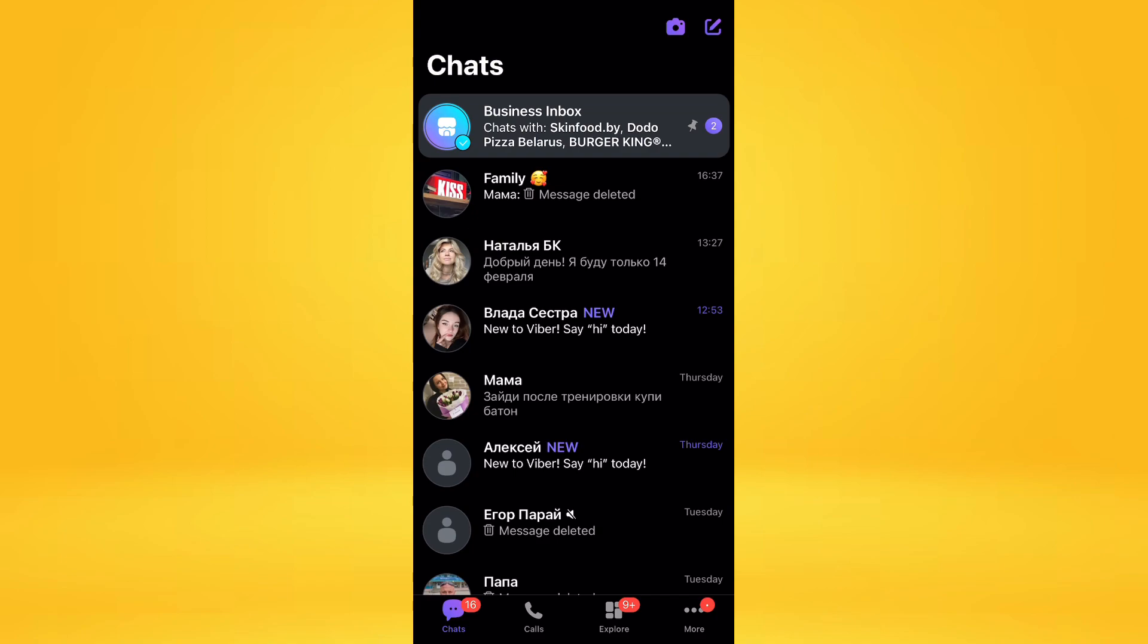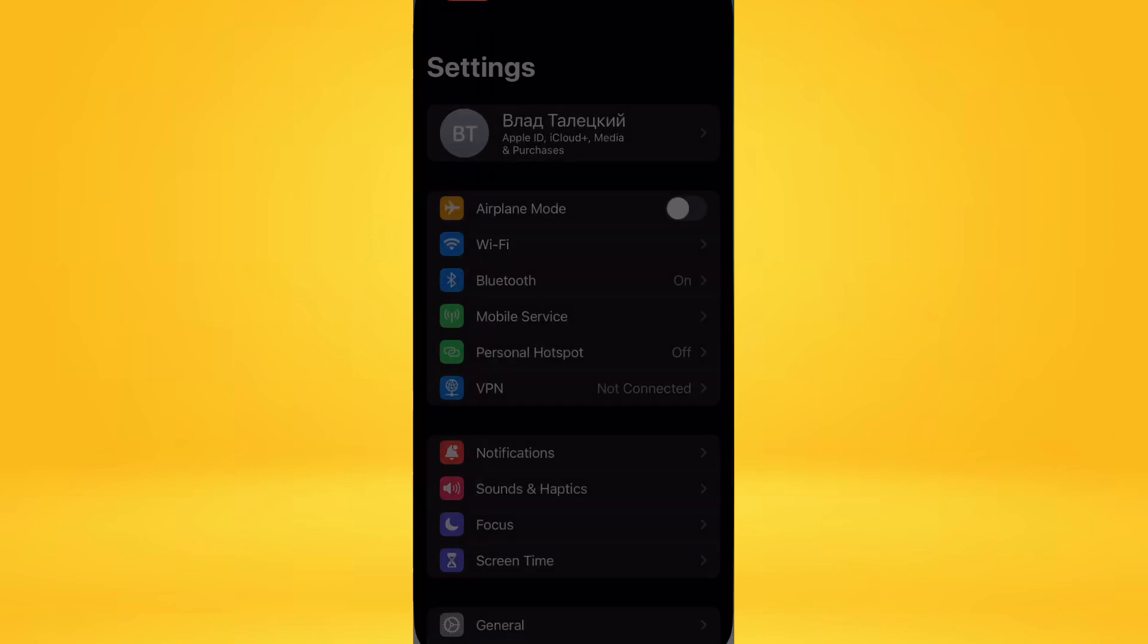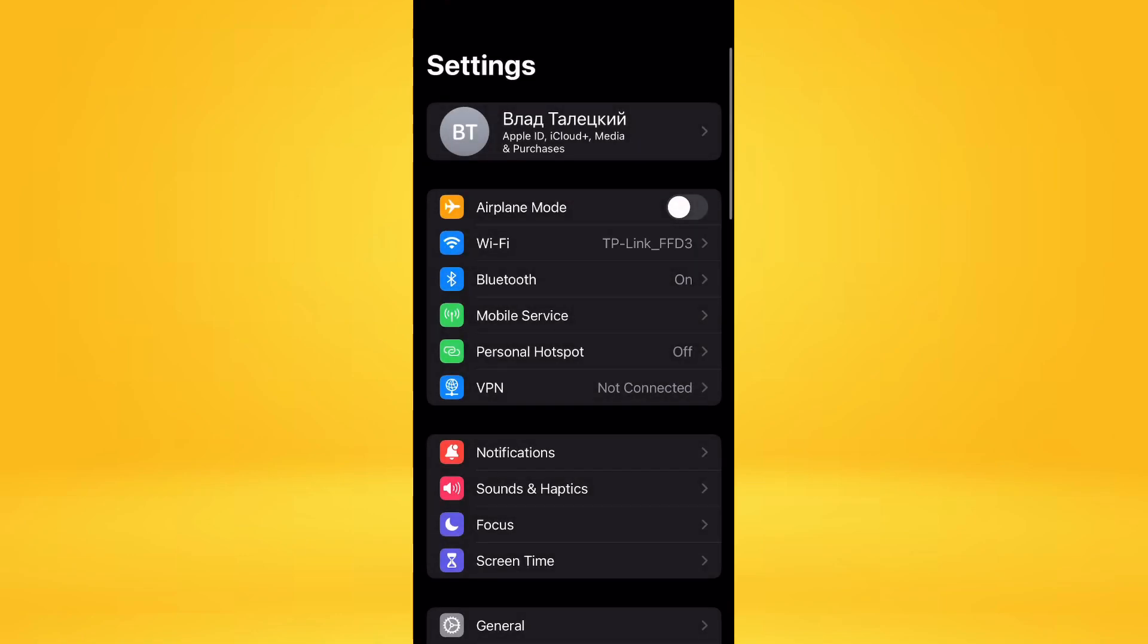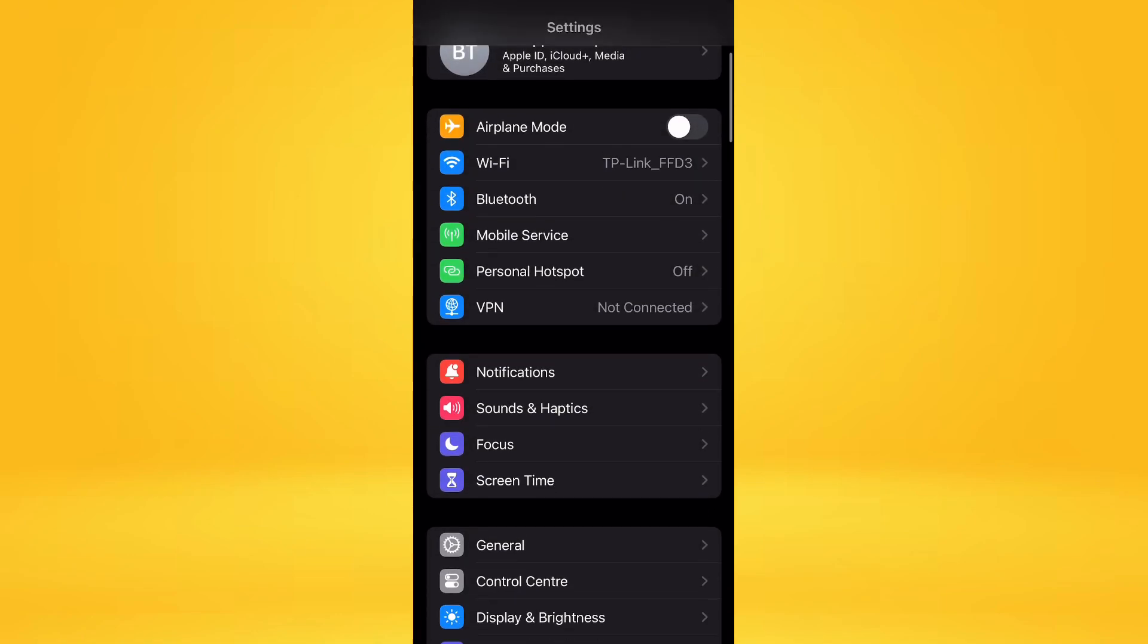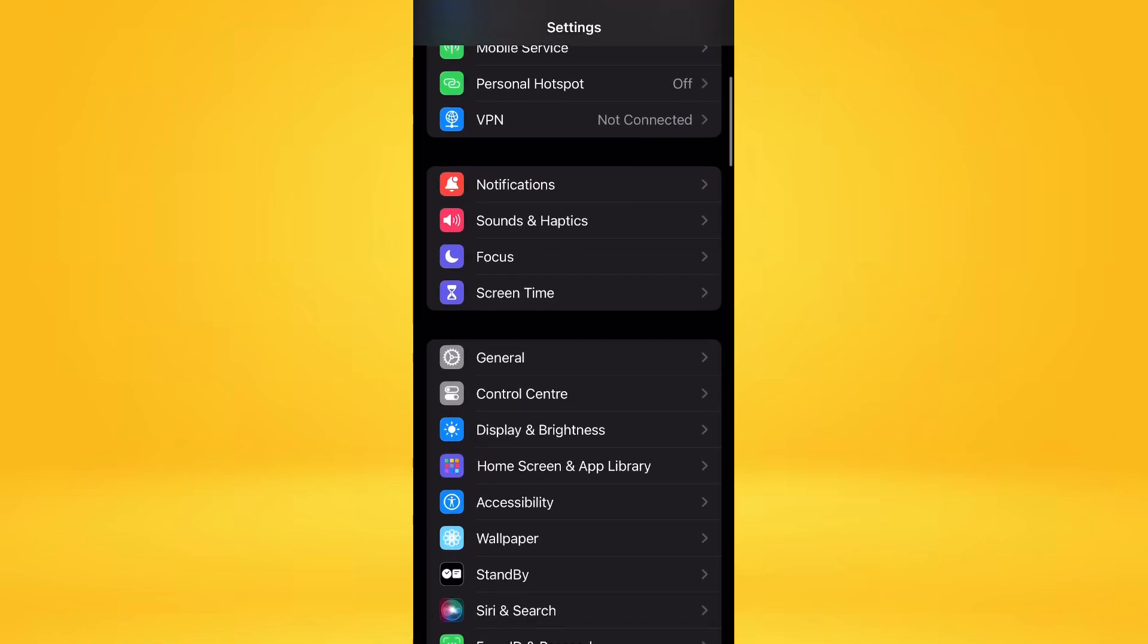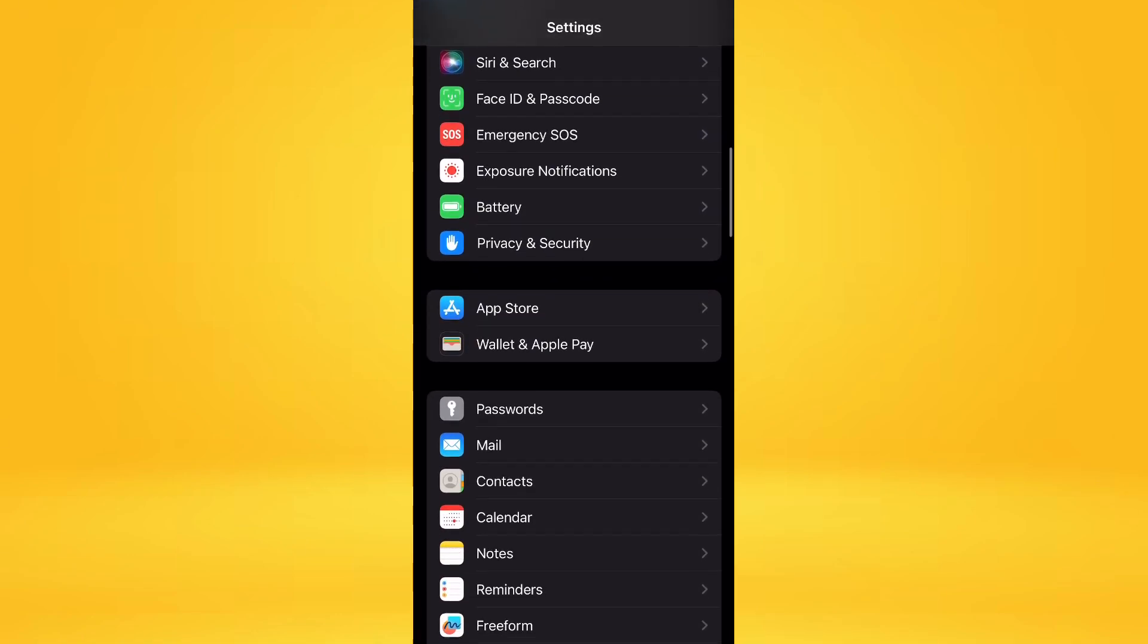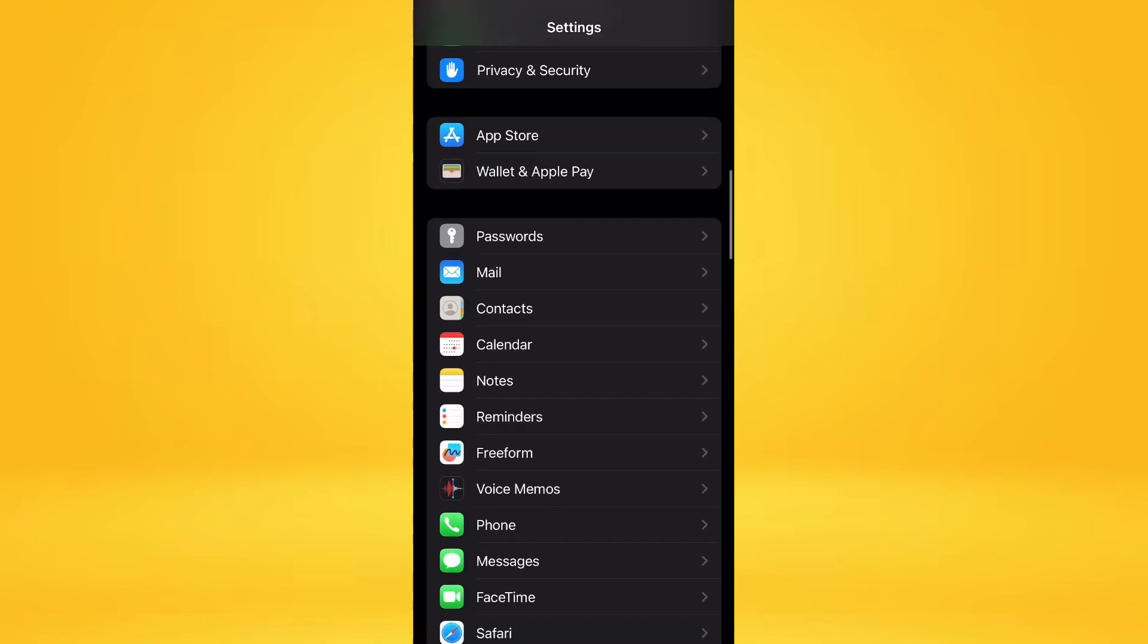But there is one idea. How can you make a difference? First, you need to go to the settings application and scroll through the screen to find the Viber application.